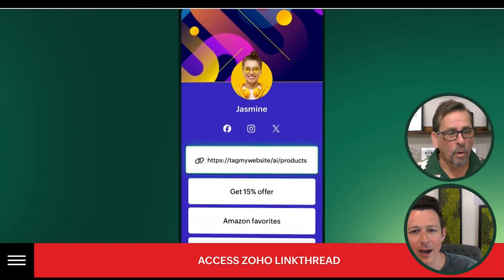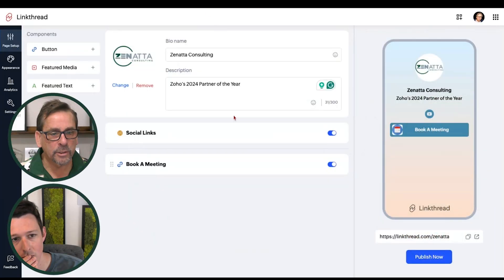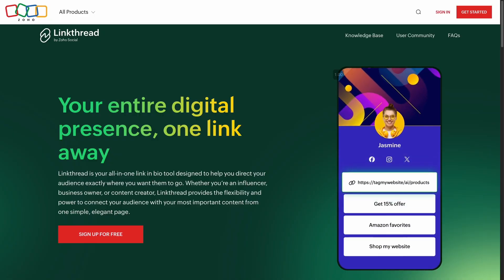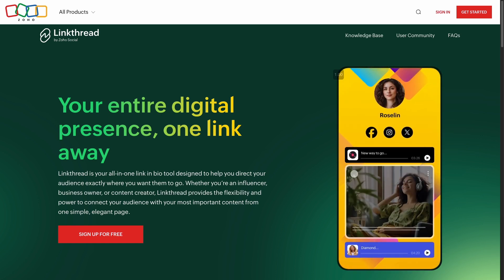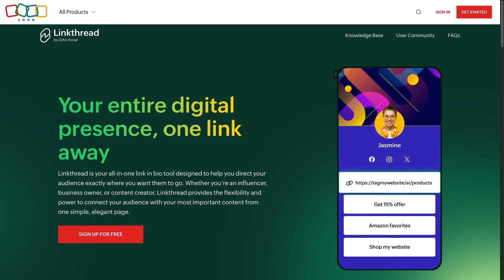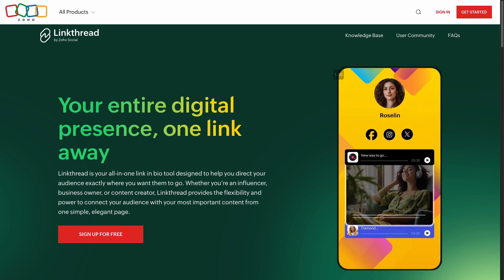Yeah, I basically went into the backend because I wanted to grab this Zenata URL. By the way, do this quickly — it's free. I don't think they're charging for this. It's part of Zoho One or part of bundles. Go to linkthread.zoho.com and get your URL as quickly as possible. I ran out this morning to make sure we got Zenata — we knew one of you was going to steal ours, so we had to beat you to the punch.